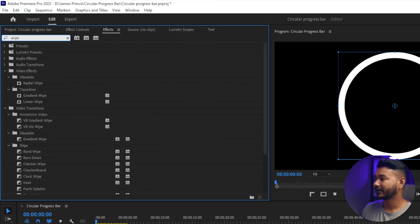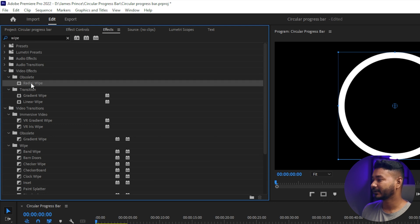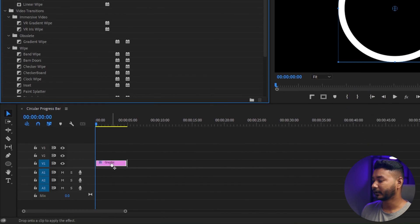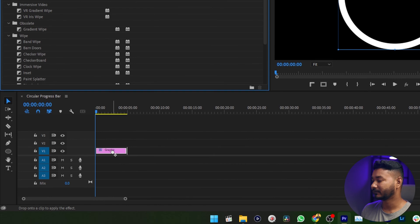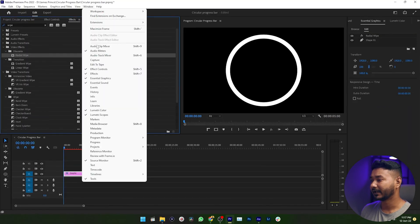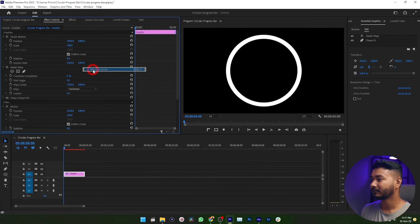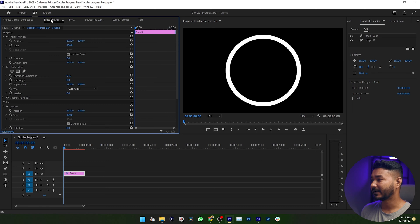Then you will get an effect which is Radial Wipe. Just click and drag your Radial Wipe on top of your shape layer. Now go to Window, then enable Effect Controls panel, then this panel will appear.